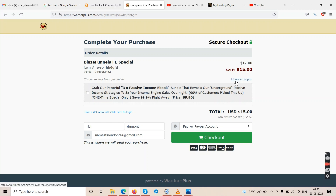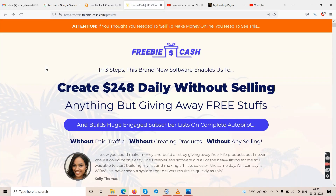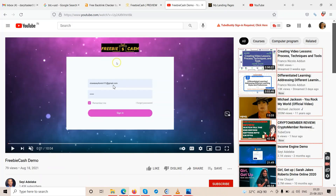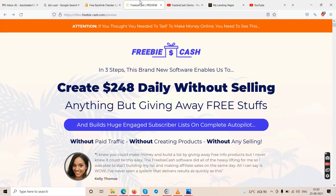On the sales page they say it's a $4 discount, but technically it's only $2. Still, it is a discount. We'll cover the sales page, the demo video, and the actual dashboard — so this is going to be a long review. Grab your cup of coffee or tea and tighten your seat belts.